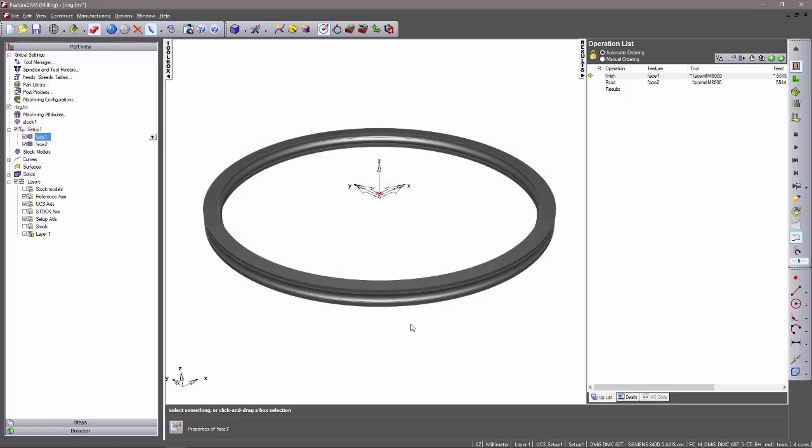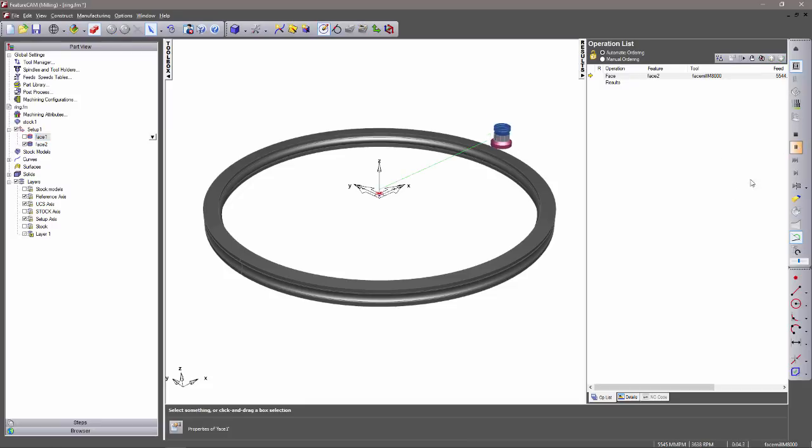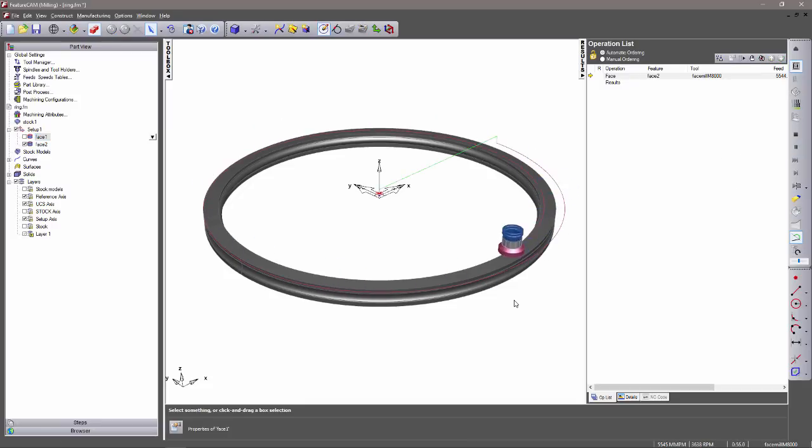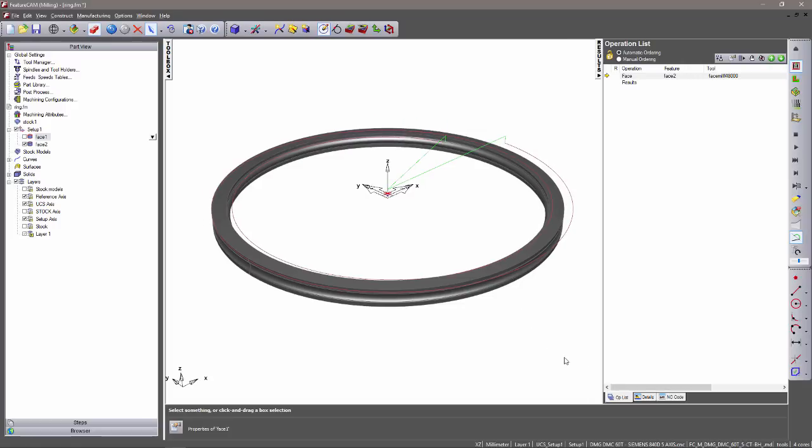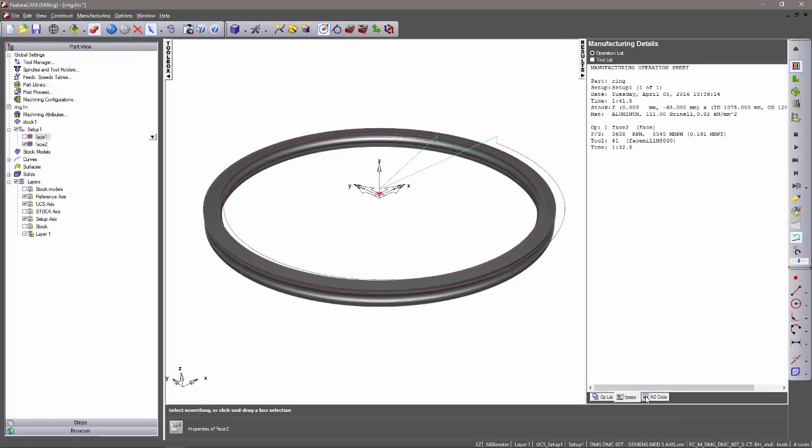At this point, I can deselect the traditional facing feature and simply run a 2D simulation. As you can see, the tool is using a circular spiral to face this particular part. Now by entering into the details tab, you can see that this spiral facing feature takes 1 minute and 32 seconds, which is a saving of over 60% when compared to the traditional facing feature.